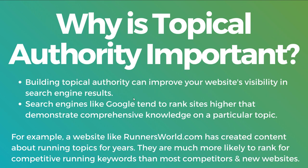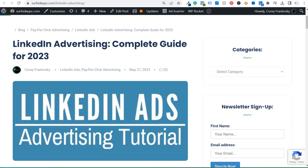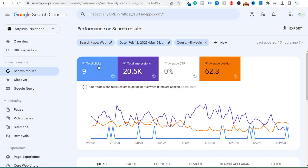A couple of questions to ask: how much can you learn about a specific topic from a single website, and which websites cover a topic with detailed and accurate information? Topical authority is important because it can improve your website's visibility in search engine results. In my example, I have just one blog post about LinkedIn advertising — I've completely neglected writing about it after all these years.